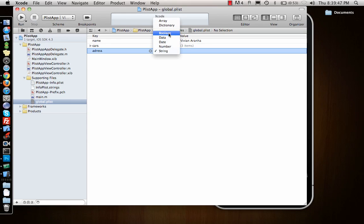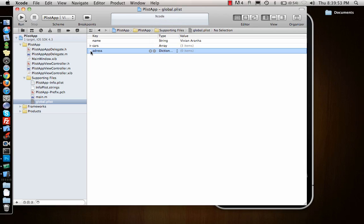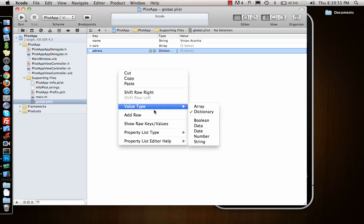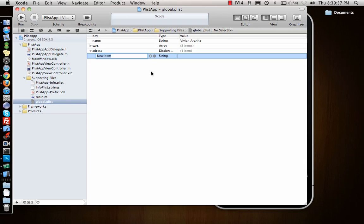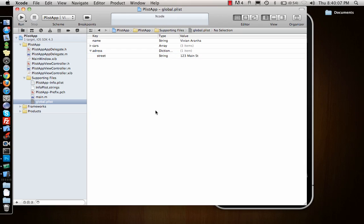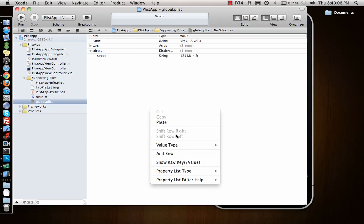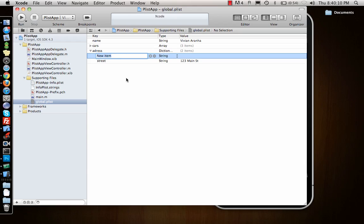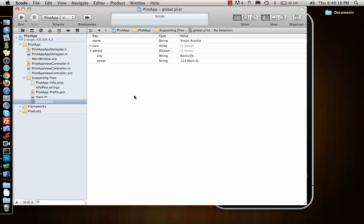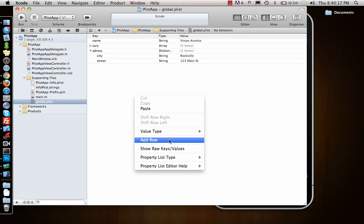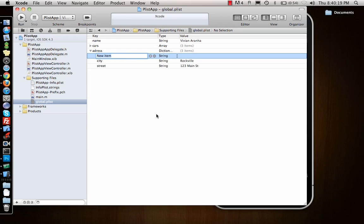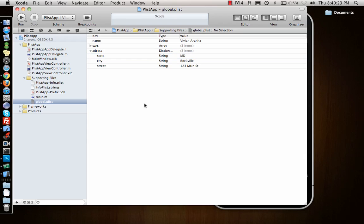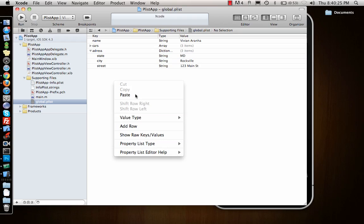Now I want to add a row for my address, but I don't want it string or boolean or anything. I want it as a dictionary. Dictionary again is a key-value pair. I'll say add row, street, 123 Main Street. Add row, city, Rockville. Add another row, state, Maryland.